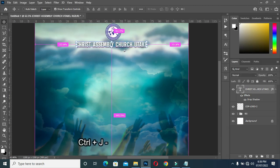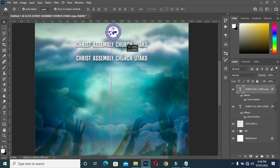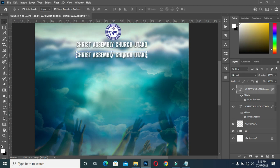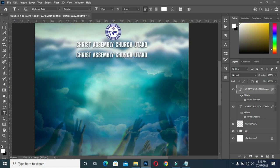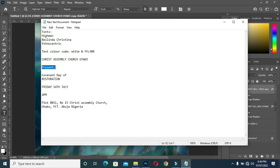Press Ctrl+J to duplicate the layer, then drag it down. Select your text tool, copy this text — the font I'm going to use is Belinda Christiana.